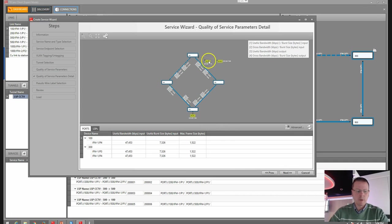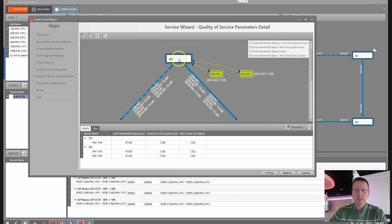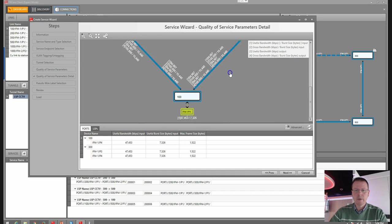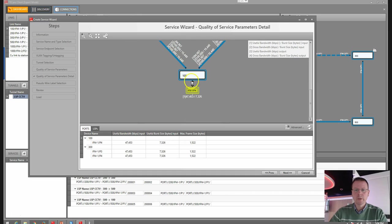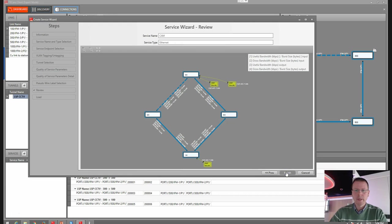Now, since we are talking about traffic engineering, here we have an overview of what we are programming. We have our two cameras connected to node number 300 — you see the bandwidth settings here per port, for the policer and the classifier. And here on node number 100 is our video server. Our labels for the pseudowire. Finish.